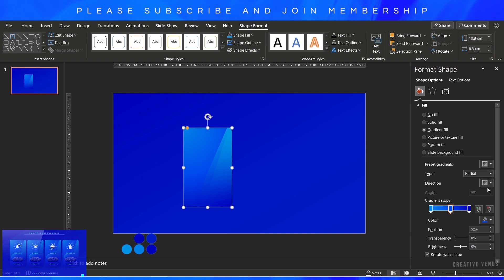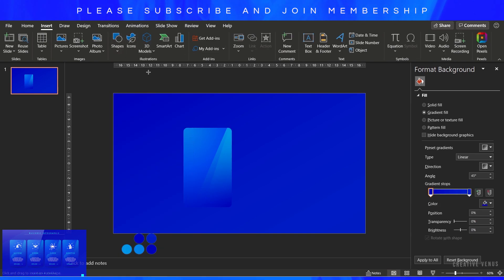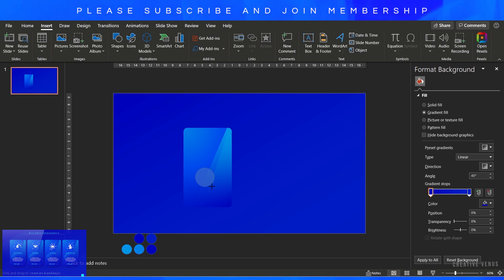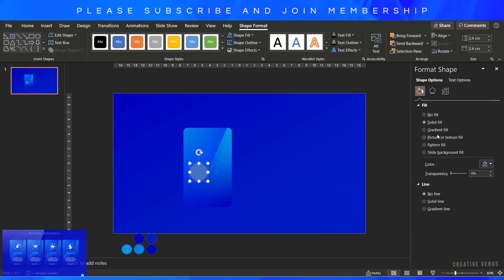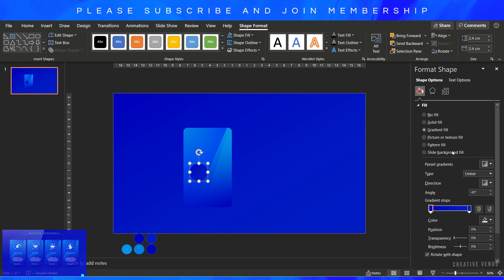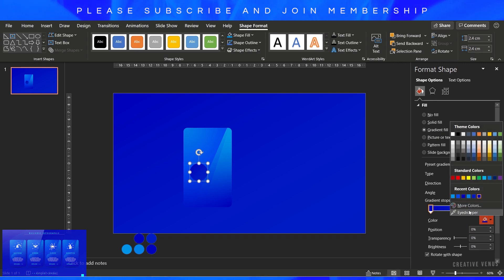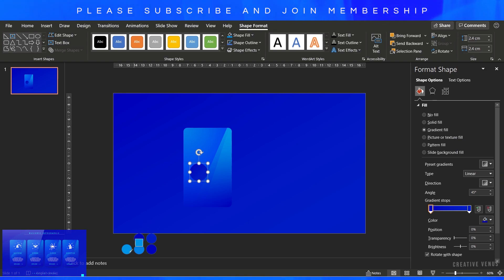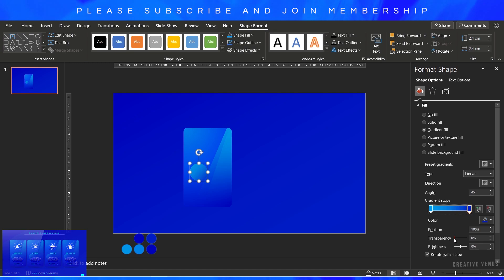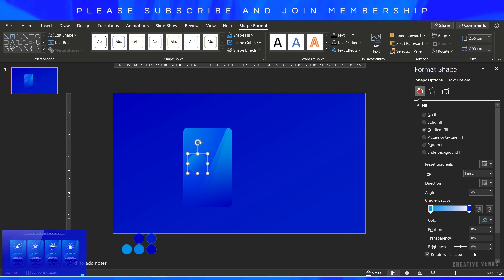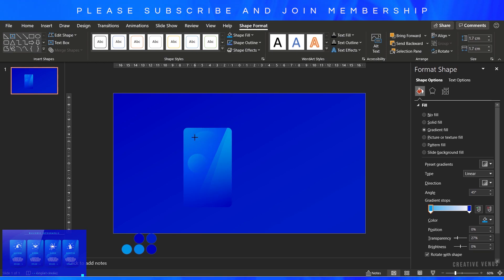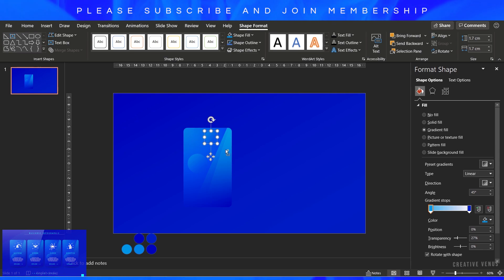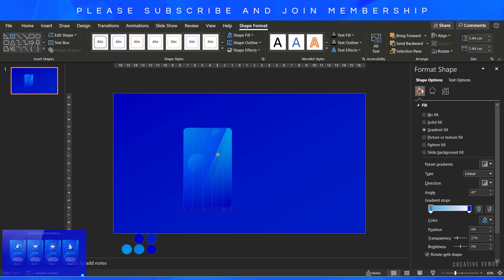On the rounded rectangle, I'm thinking of radial gradient. I think this is fine. Let's add some reflection in the form of circles. Remove outline, fill gradient colors, use the colors from the color palette only. On the second gradient stop, increase the transparency to 100%. On the first gradient stop, you can play with the transparency level and you'll get a circle like this.